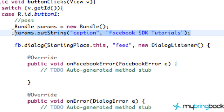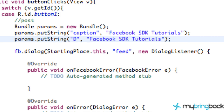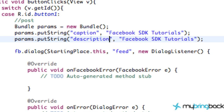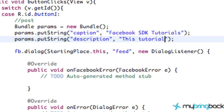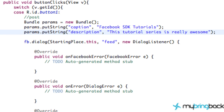Let's copy this parameter into our bundle. The next one we're going to refer to is the description. We're going to refer to 'description' and for our description we're going to say 'This tutorial series is really awesome,' or whatever you guys want.